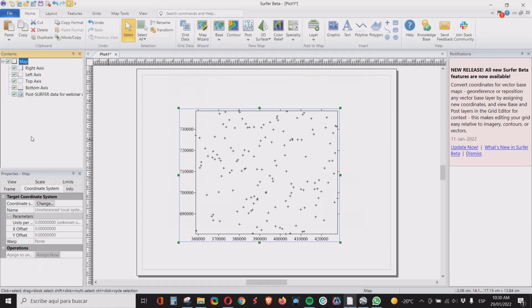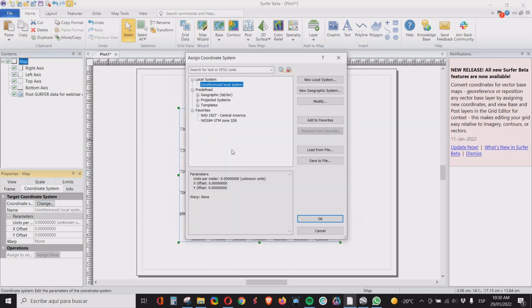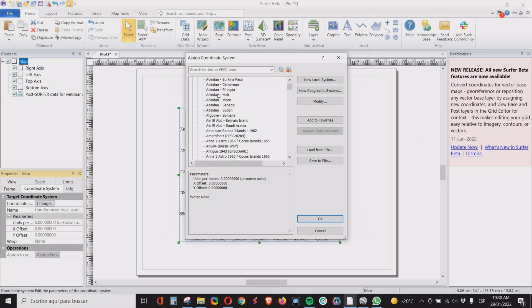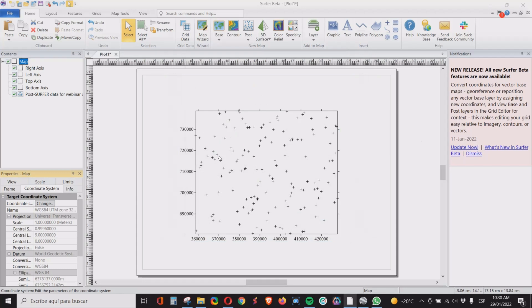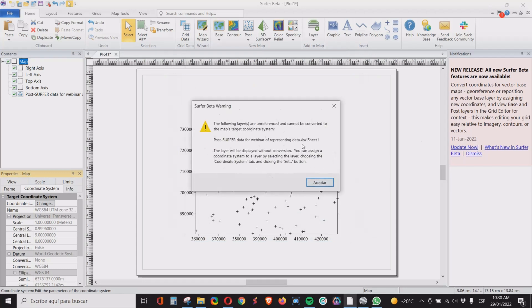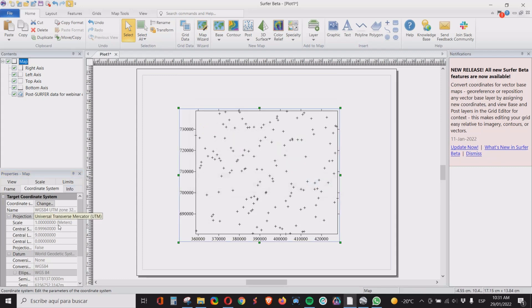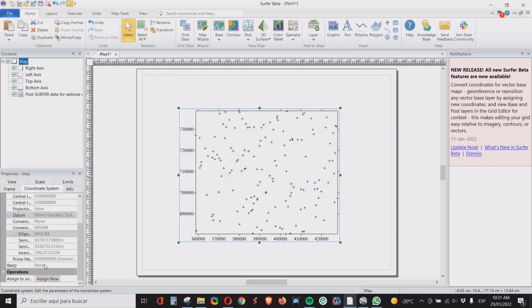Then we need to tell the system what coordinate system it has. So for that we click on map coordinate system and we click on change. And we know that our coordinate system is 32. I have it already on my list of favorites. The system is telling me that the map has a layer which is a post surfer that doesn't have the coordinate. We say okay, we accept that, but then we go down here and click on assign now. And now all our data has the same coordinate system.